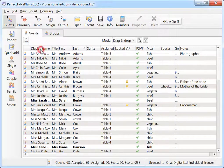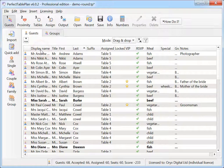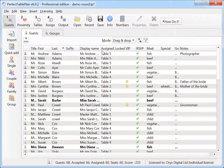Reorder columns in the Guests and Groups pane using drag and drop. The new order will be remembered when you reopen the plan.